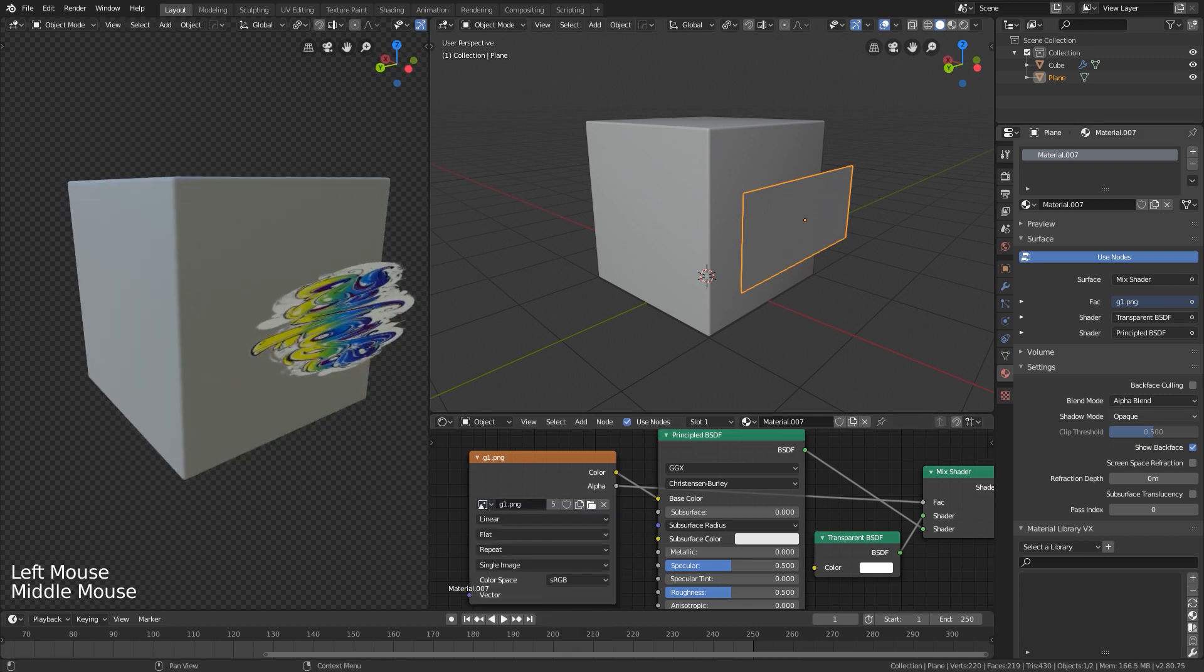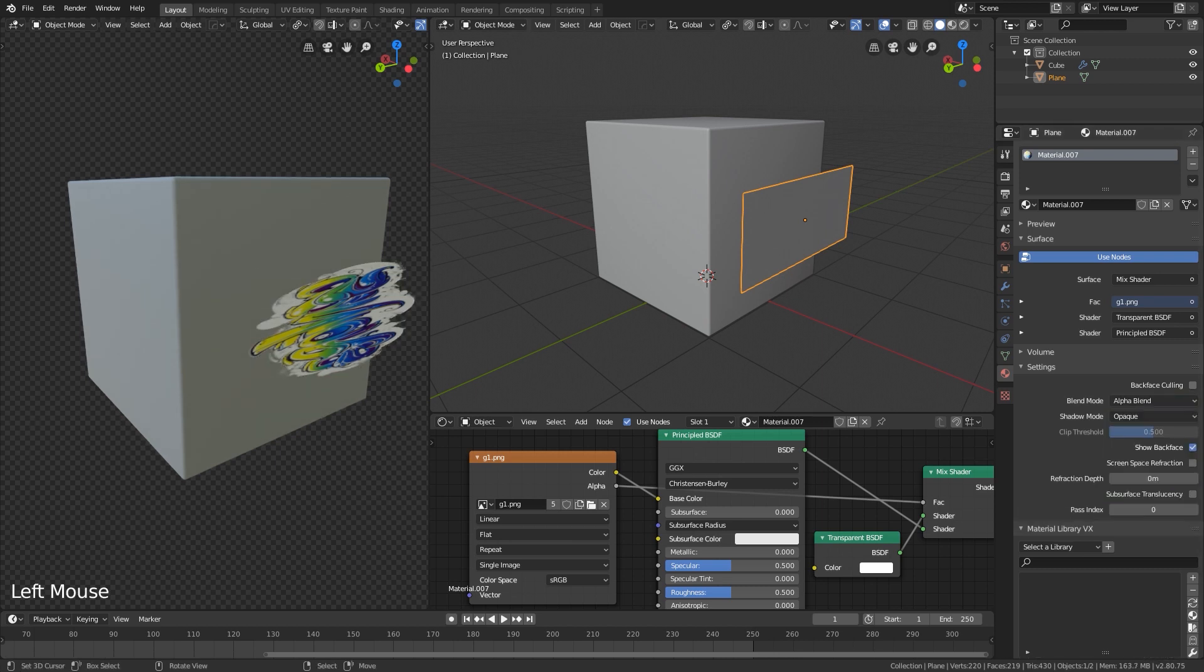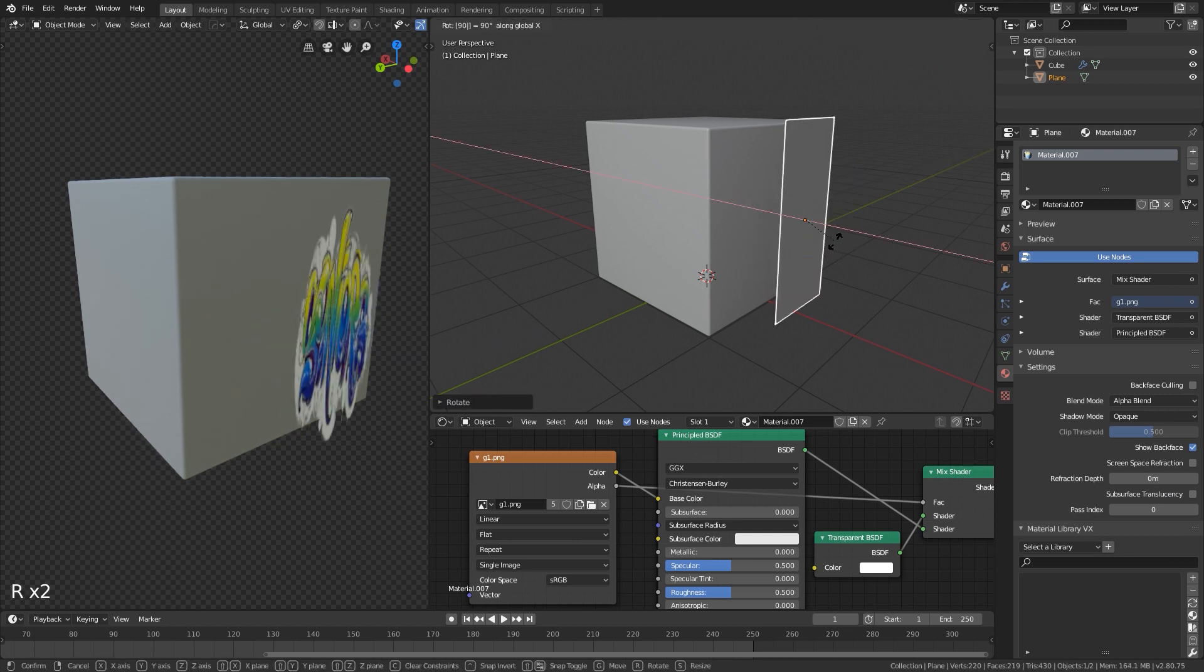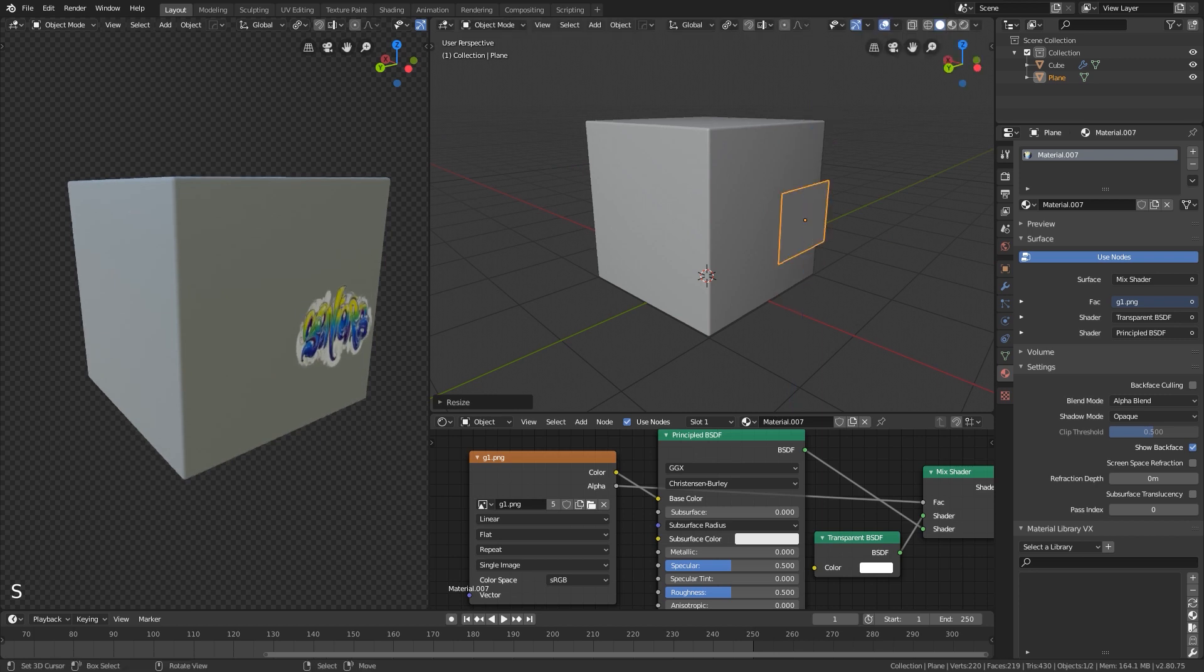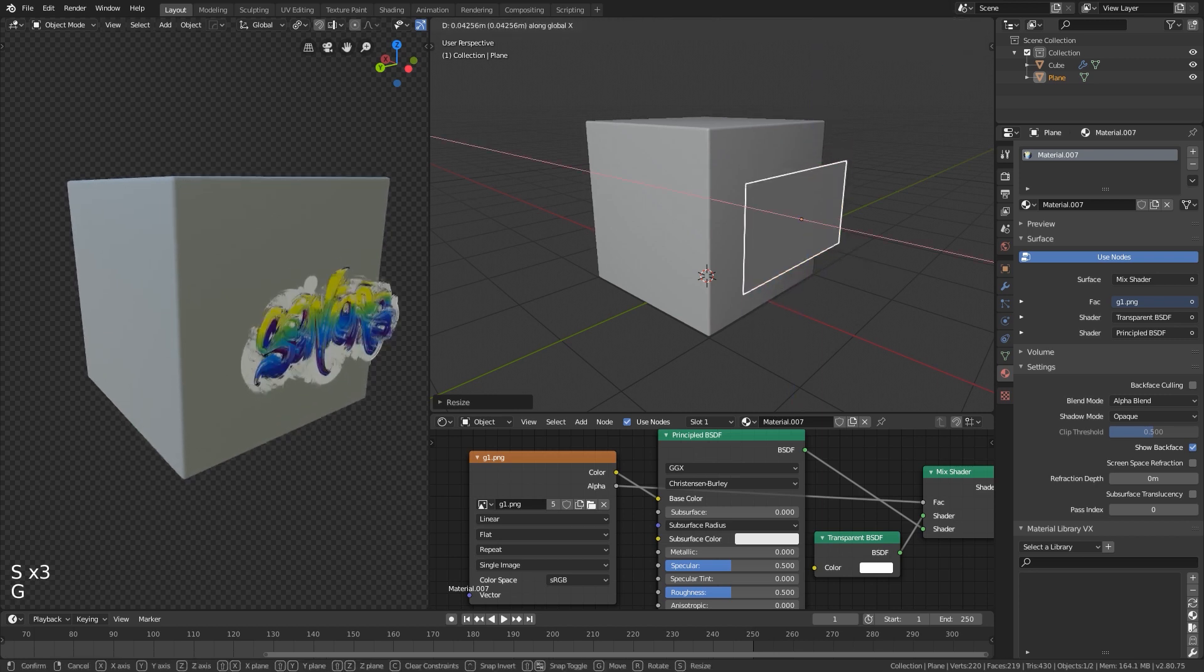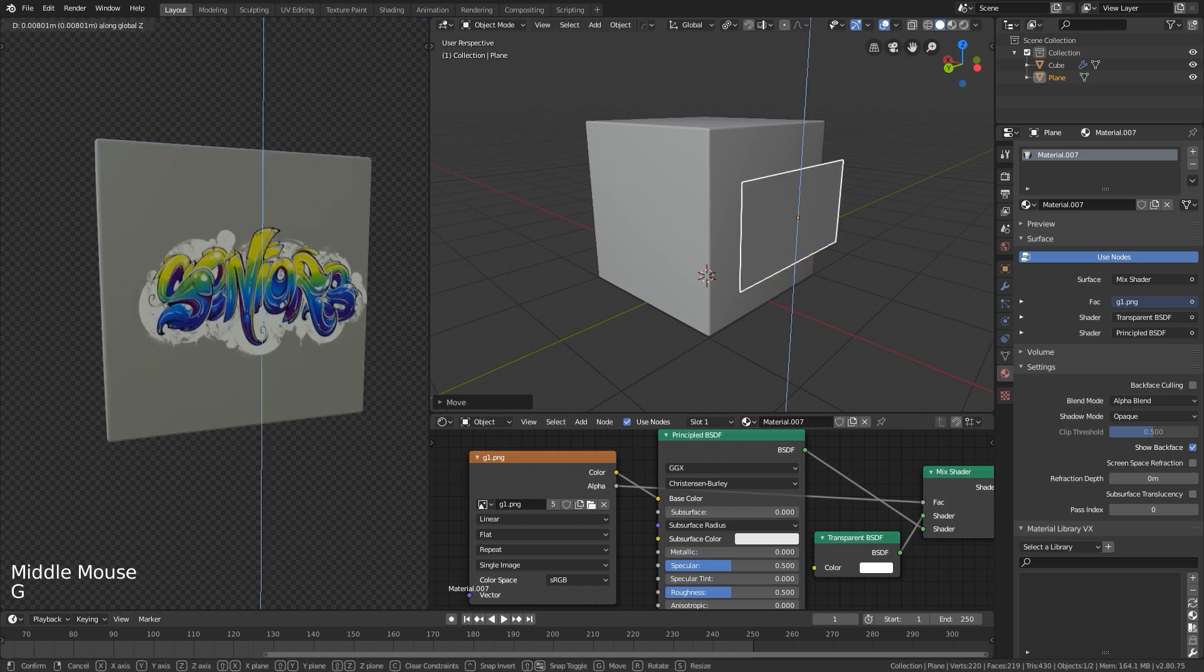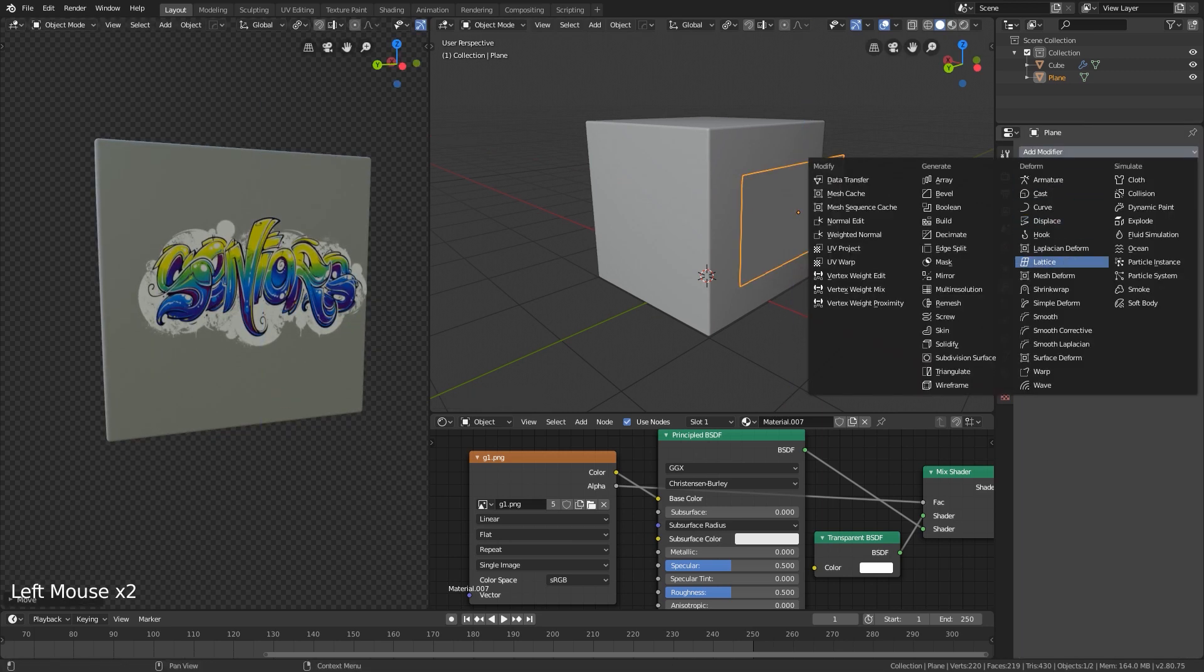If you don't change the blend mode, it's going to look like this. It's going to adjust it. It's not done yet.